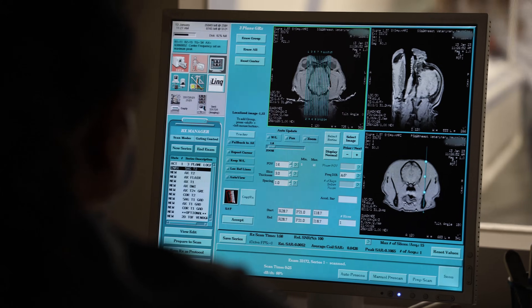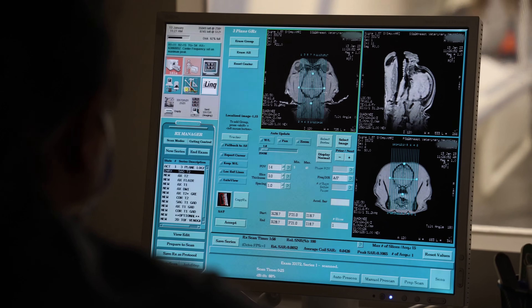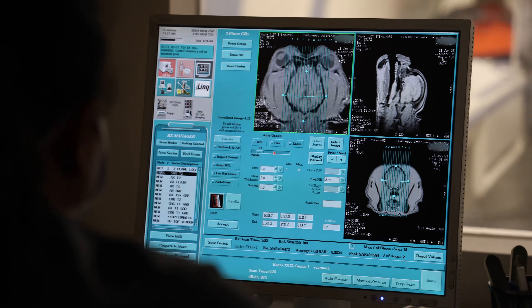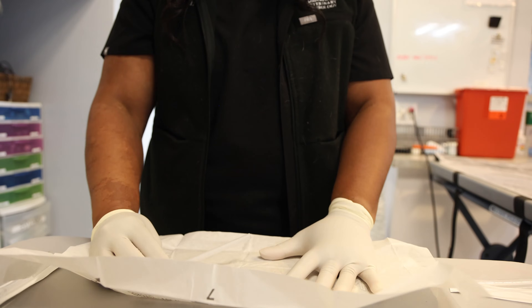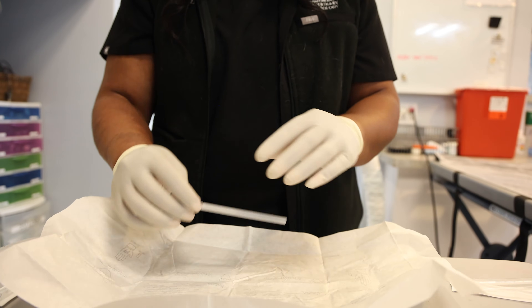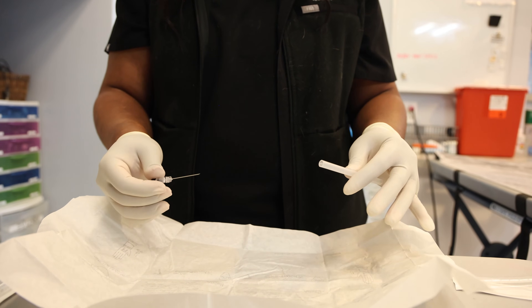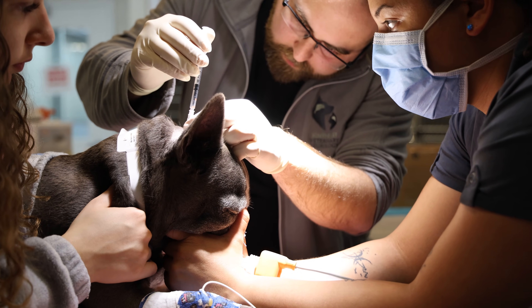Most diseases outside of the brain are diagnosed from diagnostic tests such as blood work, urine testing, bile acids, and chest or abdominal x-rays. When no obvious cause is found outside of the brain, an MRI is typically recommended. Most diseases inside of the brain are diagnosed with an MRI. Pending the MRI results, a cerebrospinal fluid analysis may be performed after the MRI to provide more information.